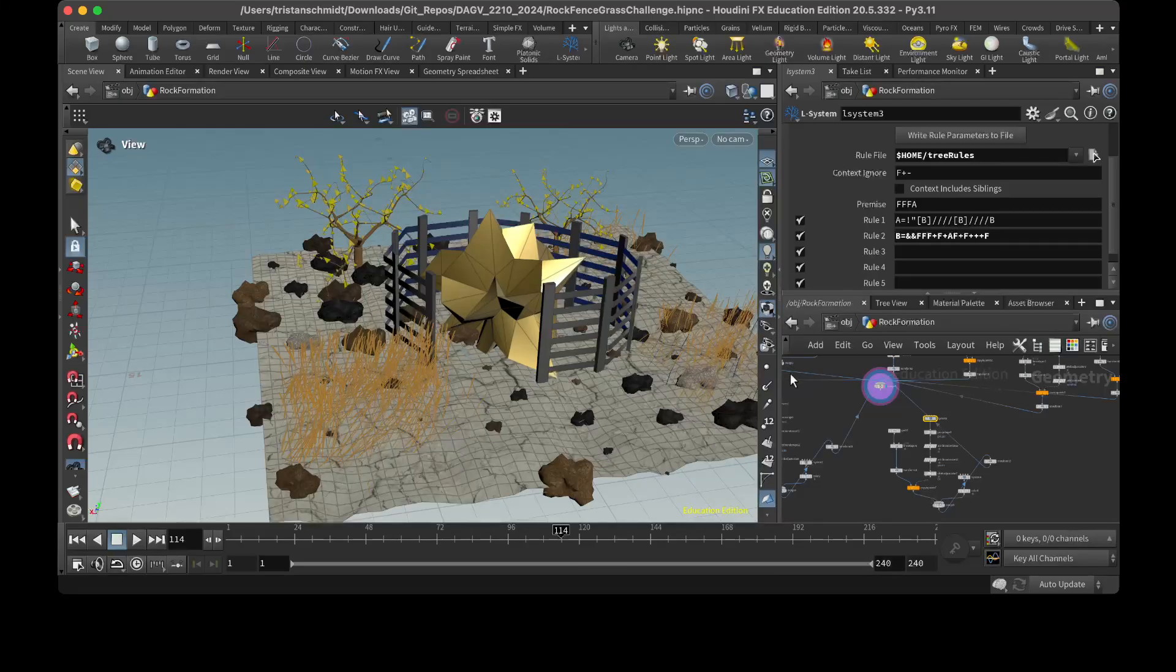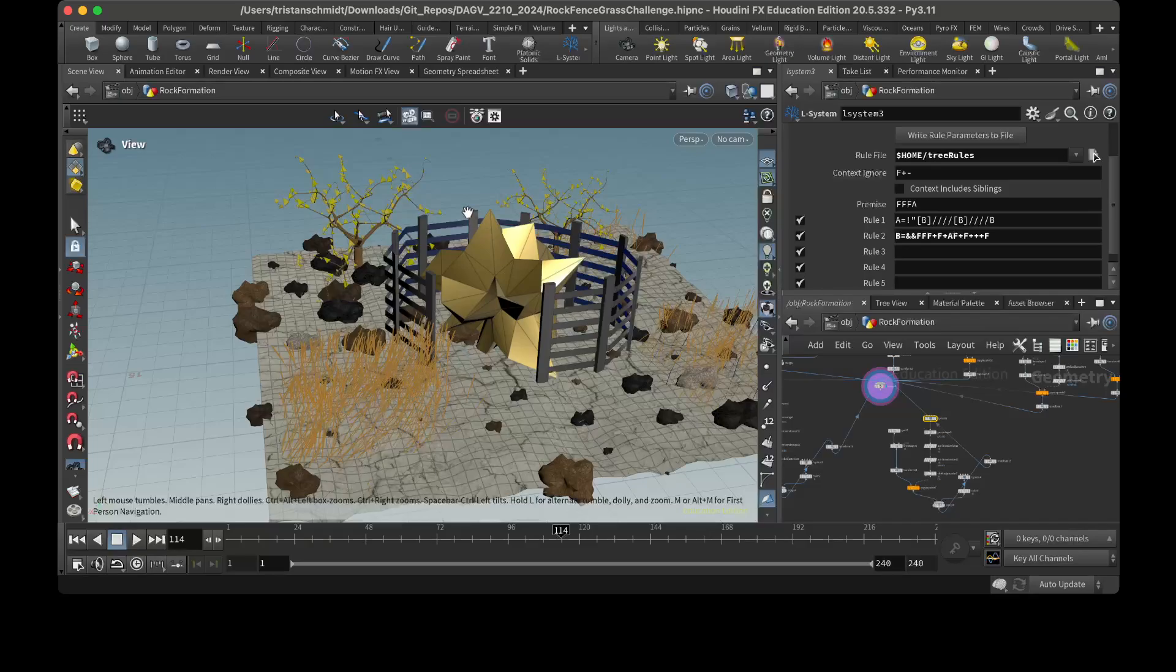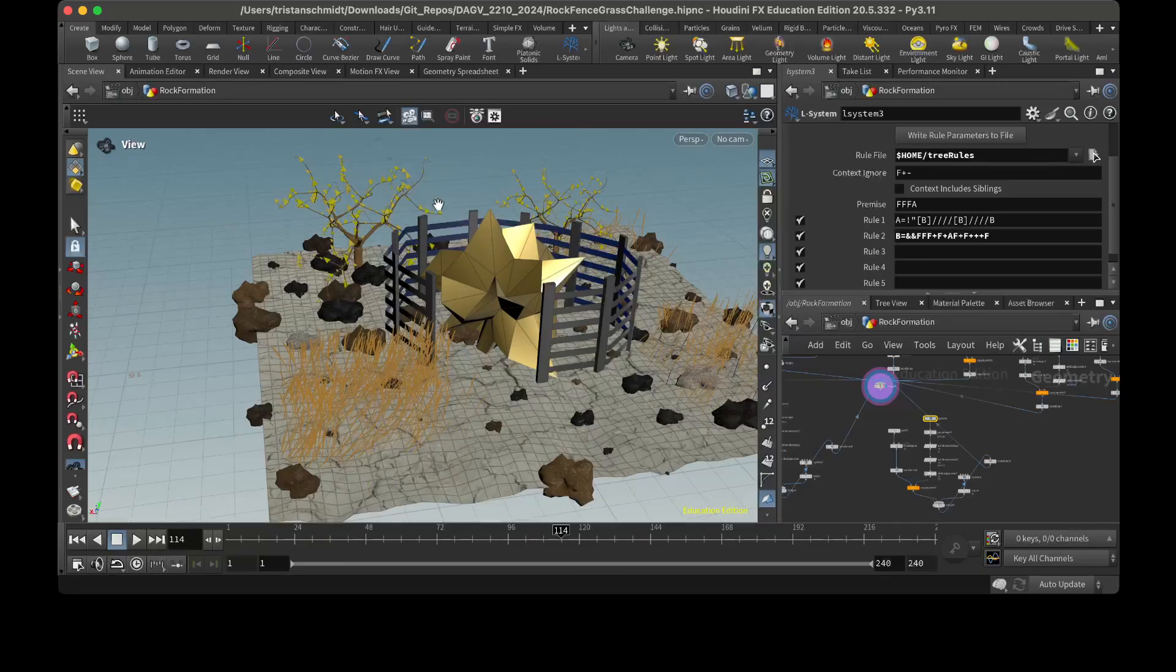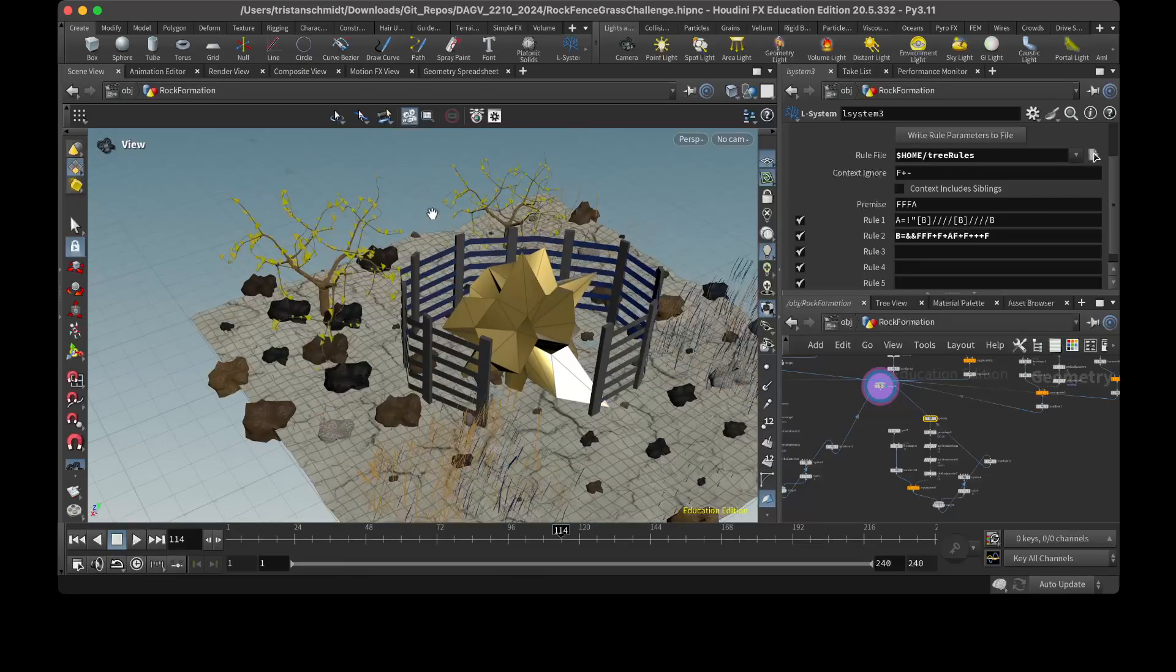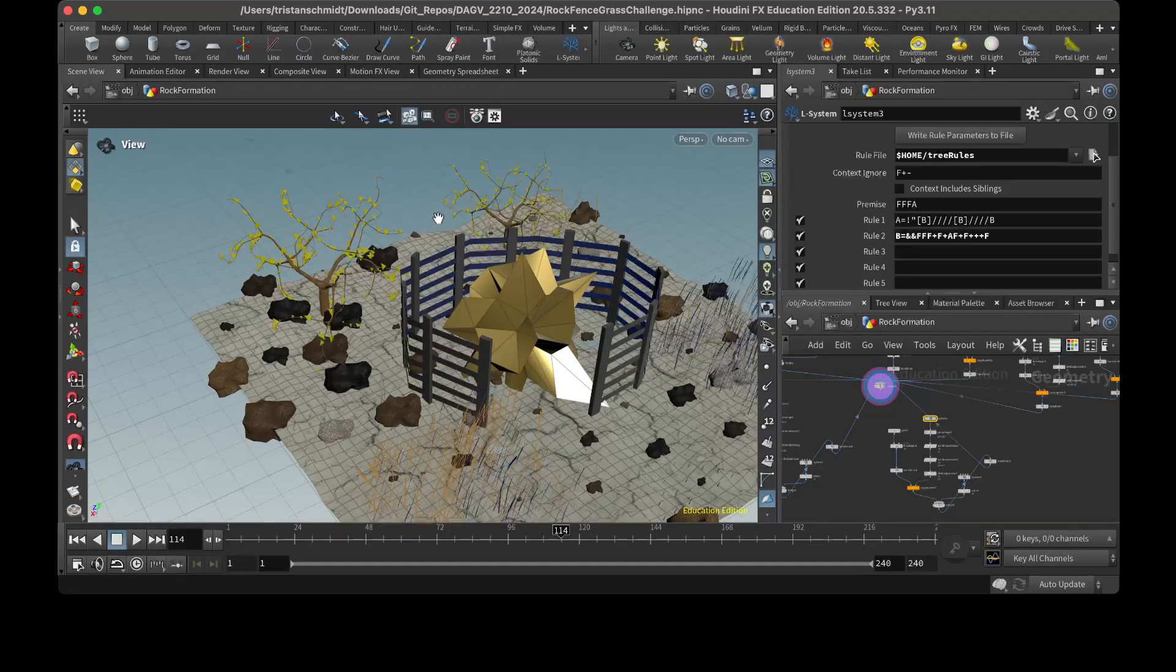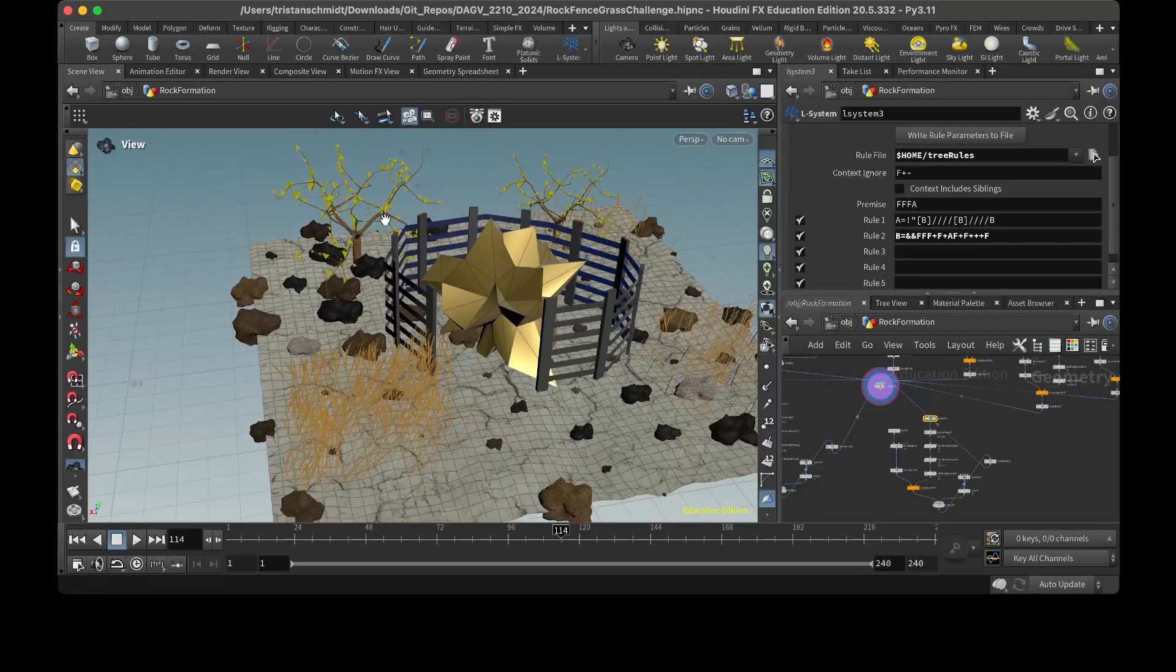And I couldn't really get it to work properly. I wanted to kind of go for more of like a maple leaf shape, but I couldn't quite get as detailed and fine with the taper node.